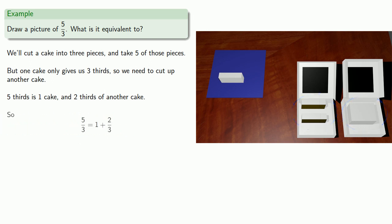And so we see that 5 thirds is one cake and 2 thirds of another cake. So we can write this as 5 thirds is 1 plus 2 thirds, which gives us the sum of a proper fraction and a whole number. And this leads us to the next important concept, and that's the idea of a mixed number.